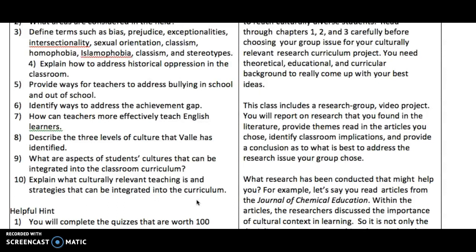Why is there so much discussion about Black Lives Matter? Part of it is because of our historical experiences as a nation. It is very hard for teachers to understand what people of color have gone through without knowing the history of various groups. Remember, Black history is U.S. history. Asian American history is U.S. history. Women's history is U.S. history. Native American history is U.S. history.